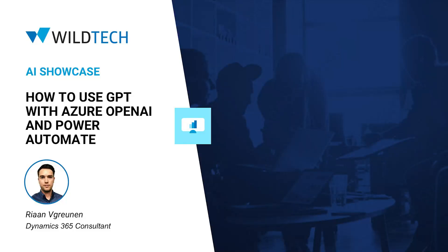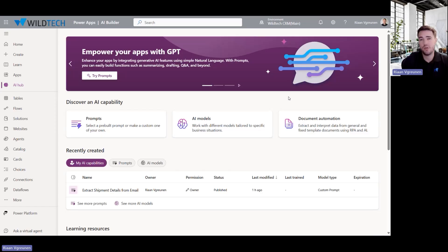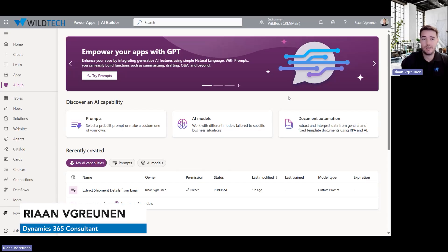Hi, I'm Brion from Wildtech and today I want to show you how we can use GPT on the Azure OpenAI service in combination with Power Automate to extract some data from an email and store it in a CSV format.